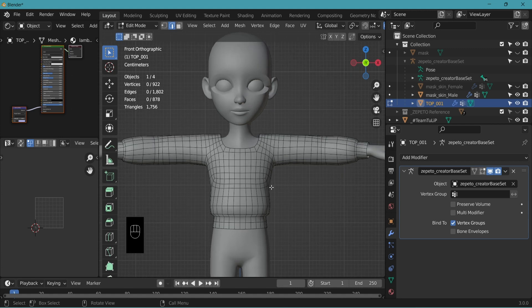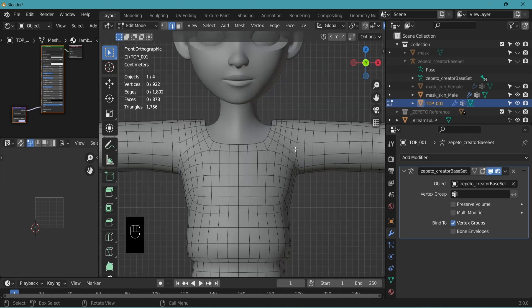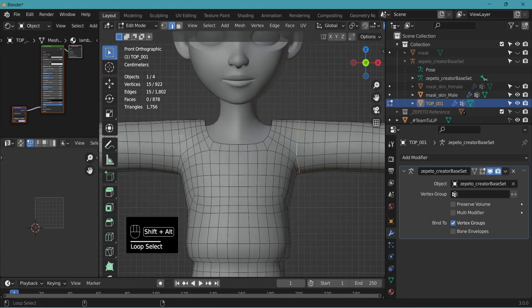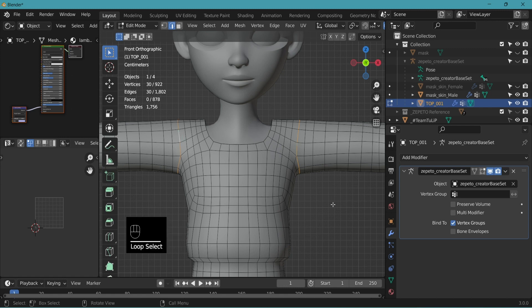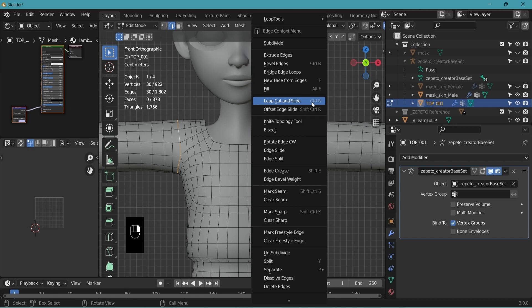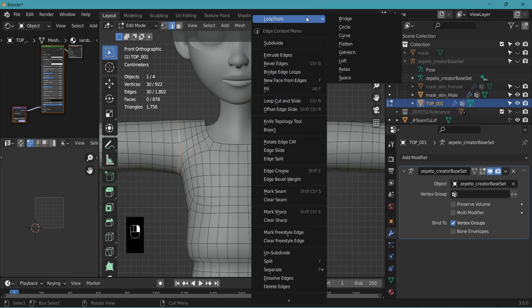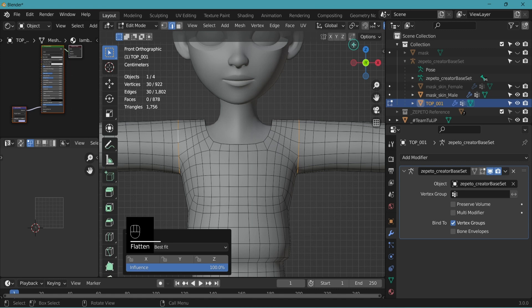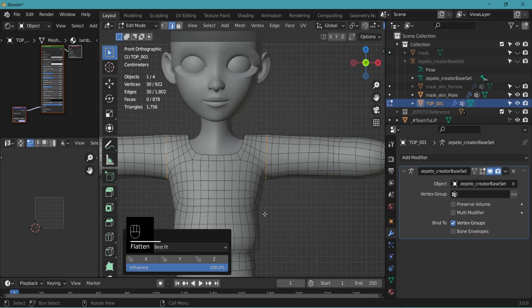Let's clean up these lines a little bit more. Shift-Alt-select and shift-Alt-select. Remember the loop tool that we enabled in the preferences. Right click. We're going to use that now. Loop tools, flatten. It's straight now.